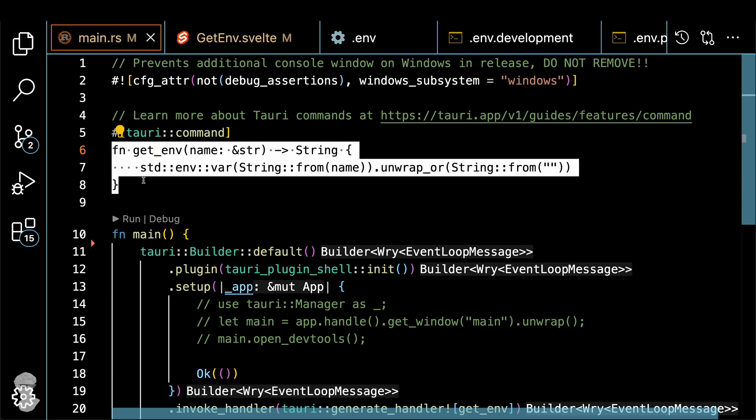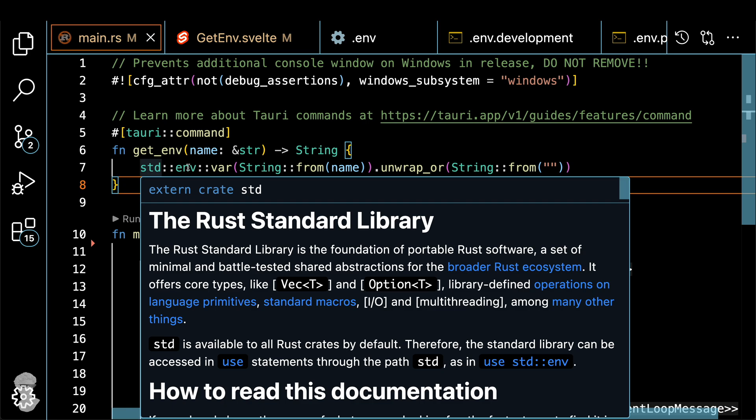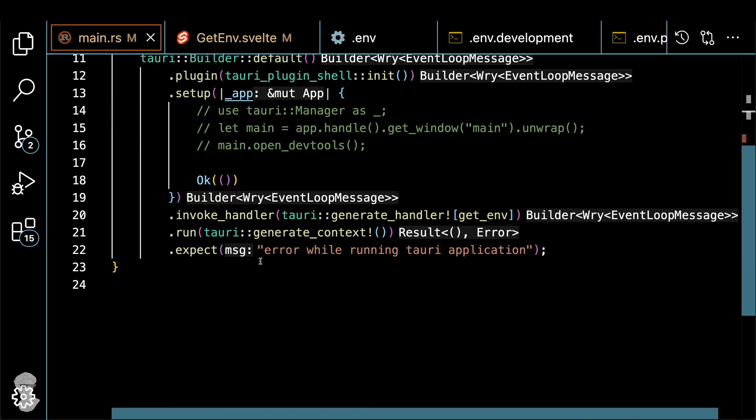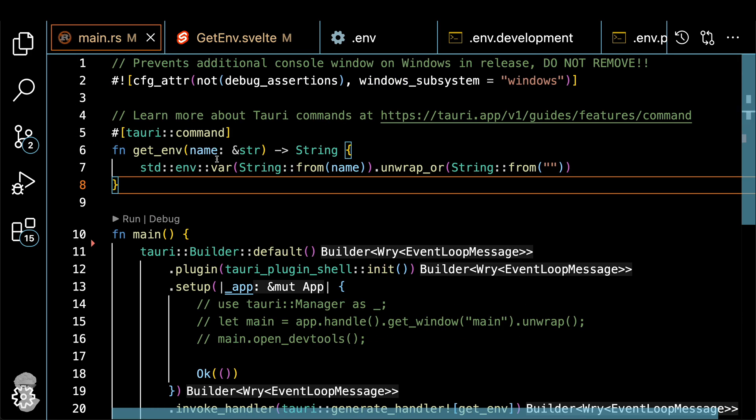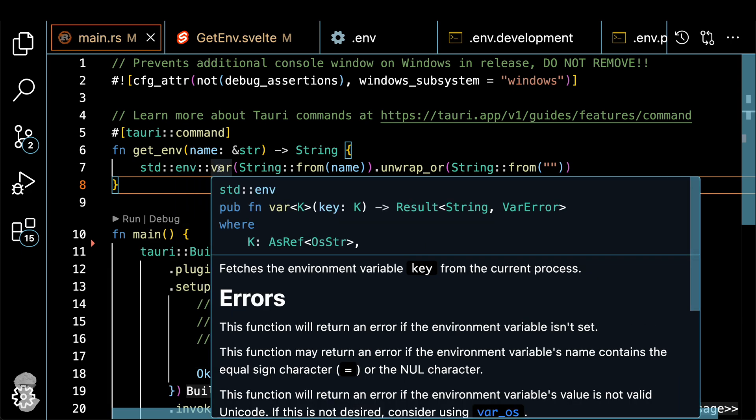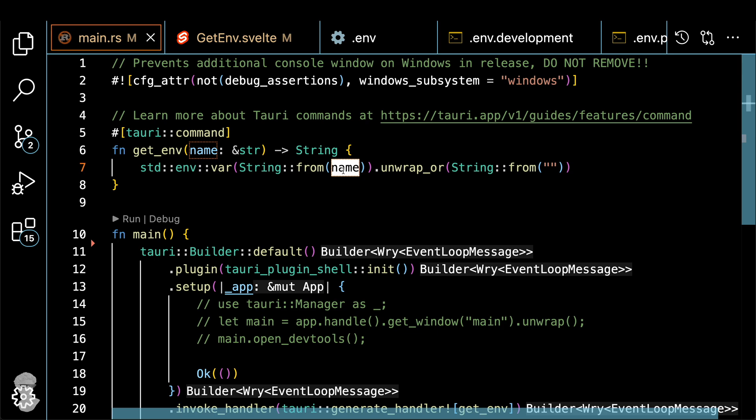And here's how it looks in the Rust code. The get env basically calls for the standard library environment variable, and then we just feed the name. And if this name doesn't exist on the system, we just return the empty string at the end.